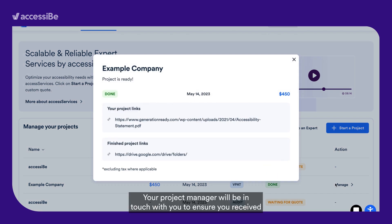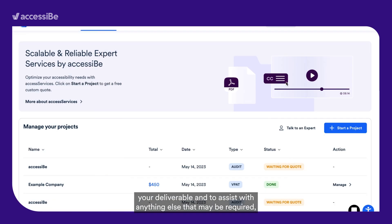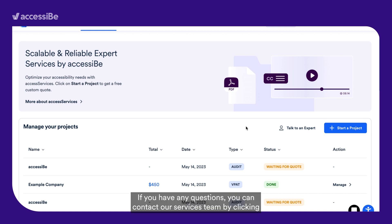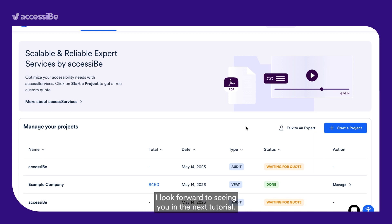Your project manager will be in touch with you to ensure you received your deliverable and to assist with anything else that may be required. So that's it — really simple and easy to do! If you have any questions, you can contact our services team by clicking the link in the video description. Thanks for watching!